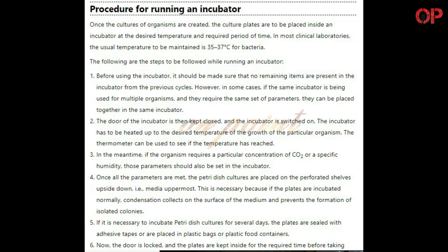Step 5: If it is necessary to incubate petri dish cultures for several days, the plates are sealed with adhesive tapes or are placed in plastic bags or plastic food containers. Step 6: Now the door is locked and the plates are kept inside for the required time before taking them out.